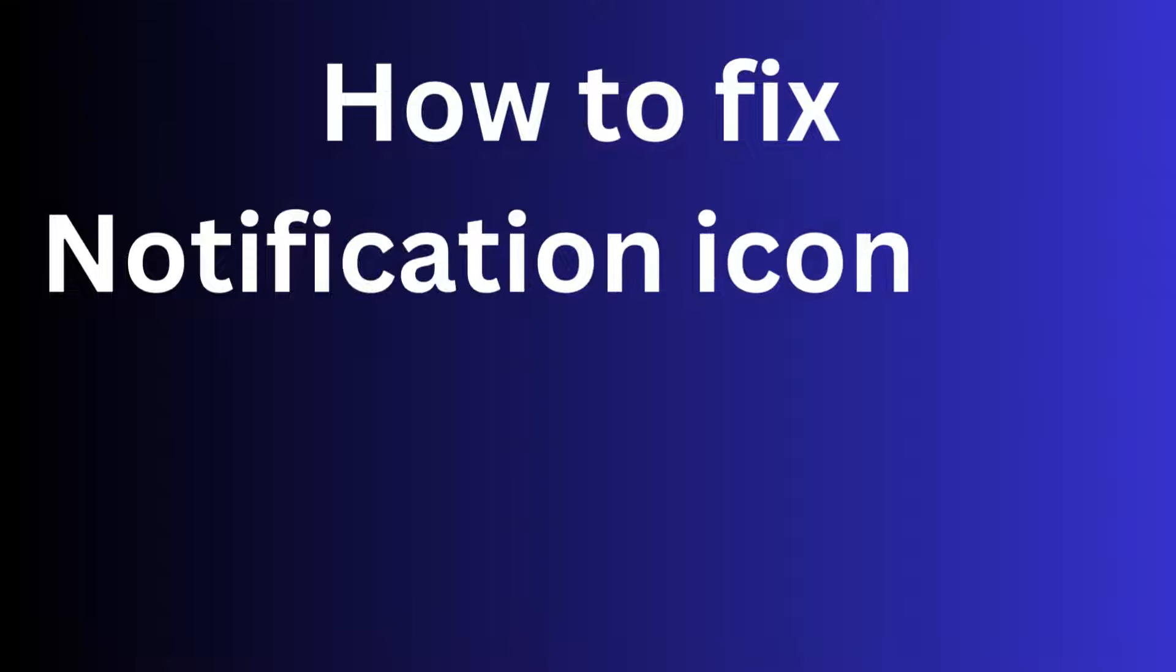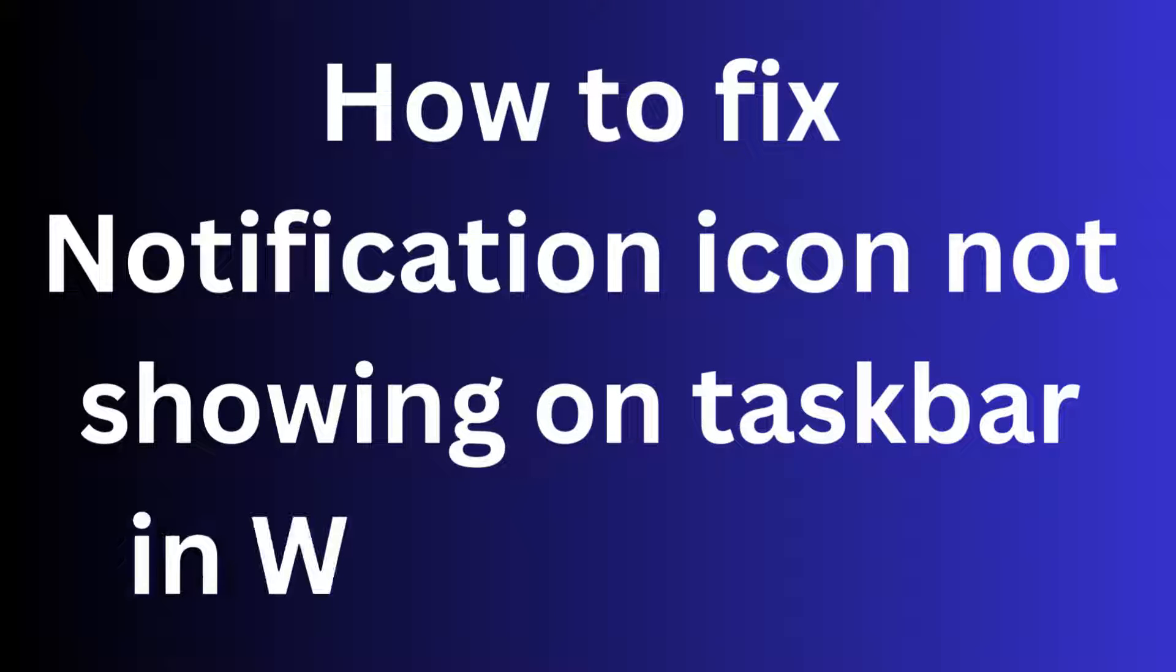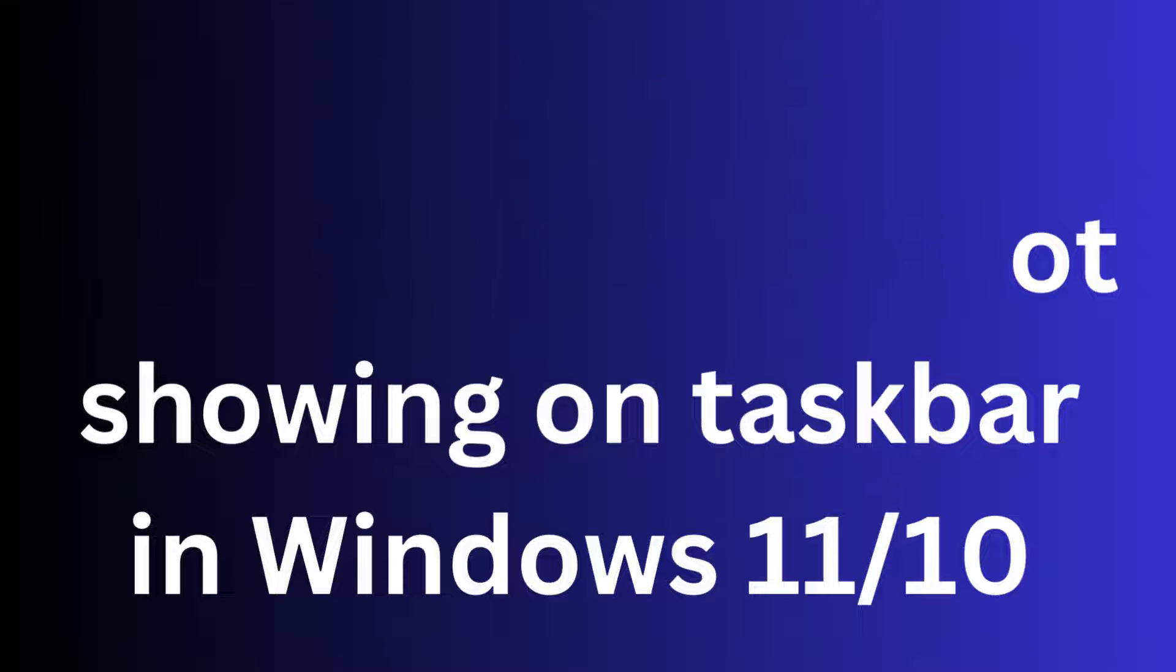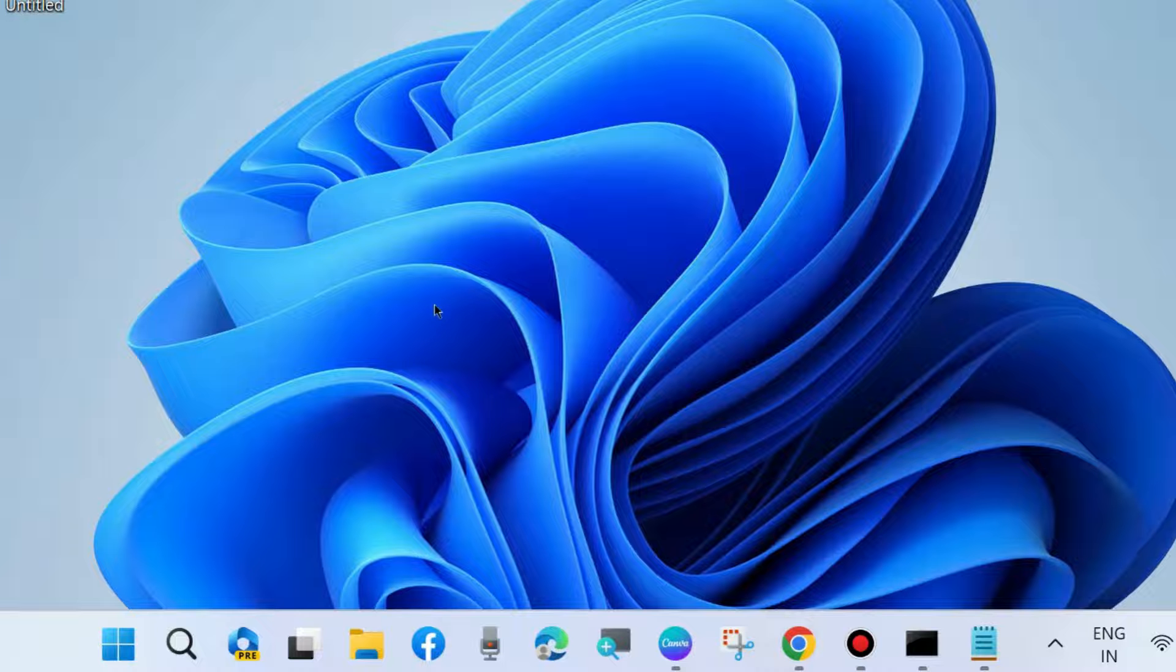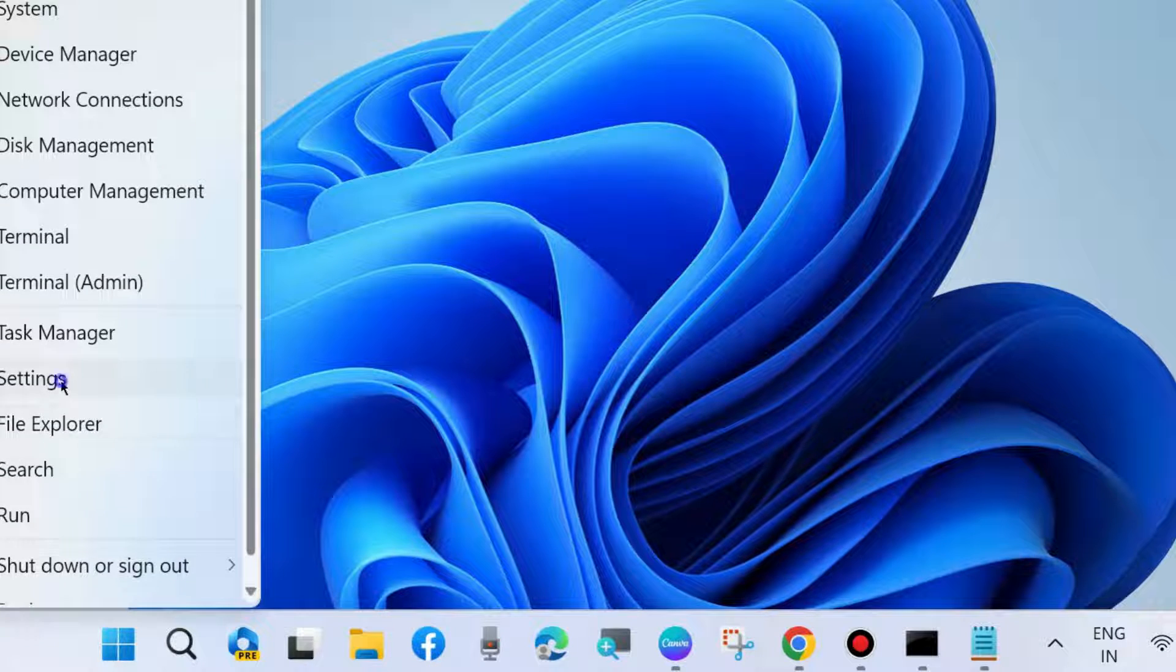Hello guys, how to fix if notification icon not showing on taskbar in Windows 11 and Windows 10. If your notification icon disappeared from taskbar, here are the fixes.